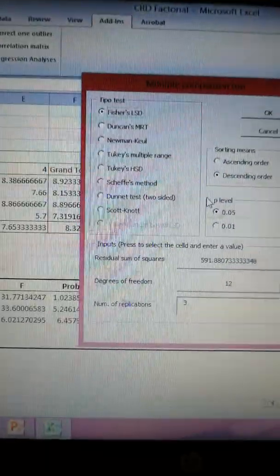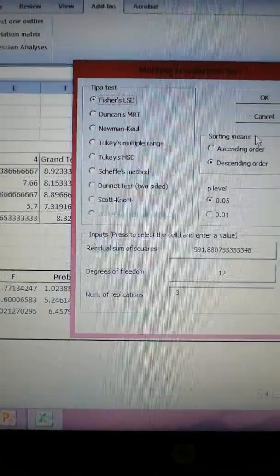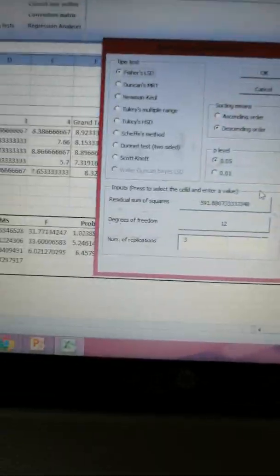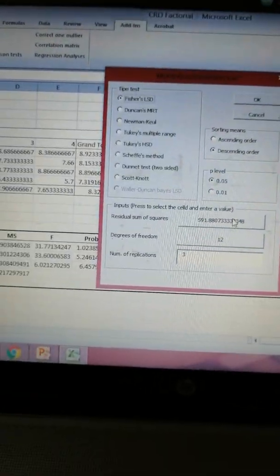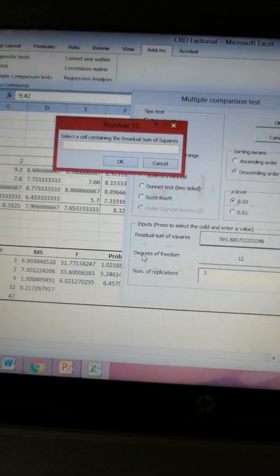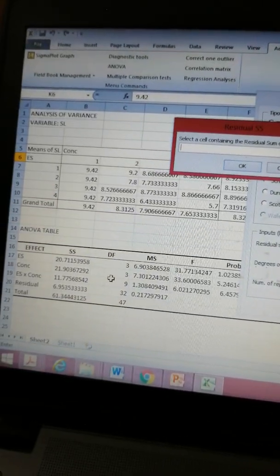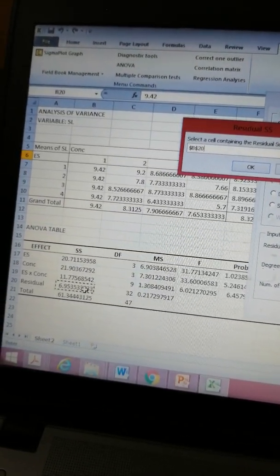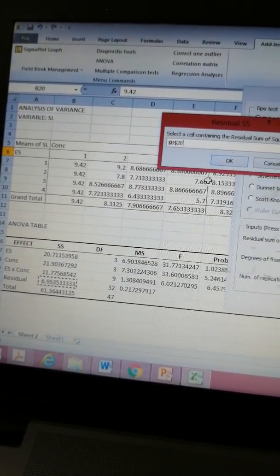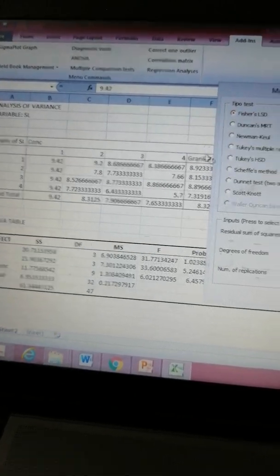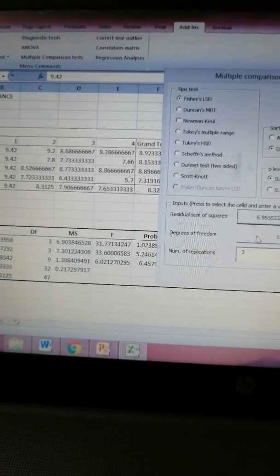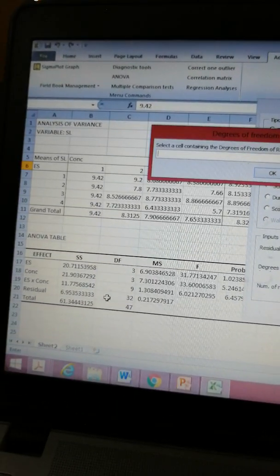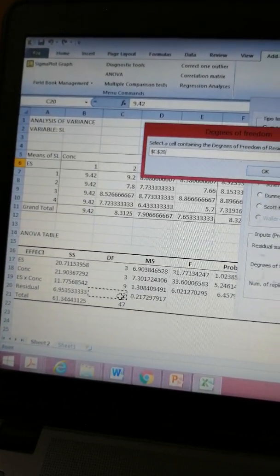I have selected those means. Now it is asking me what to do - I am proceeding with Fisher's LSD, but first I have to give it the desired value: residual sum of squares. This is it. I clicked on that button, and then degrees of freedom, it is 32.